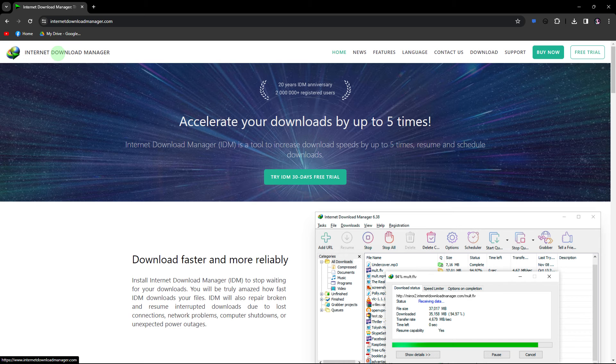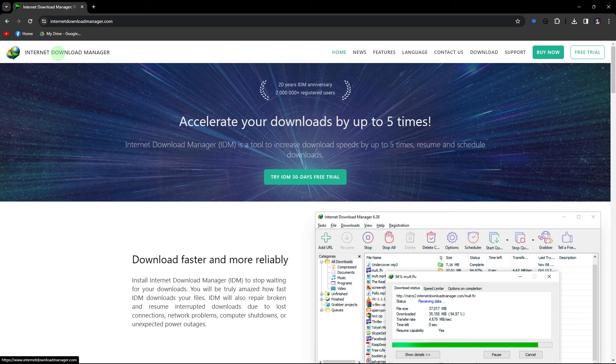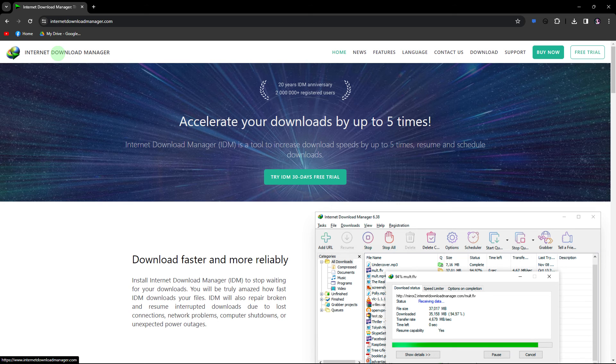Next method, ensure that there are no other applications or devices in your network consuming bandwidth with large downloads or updates.